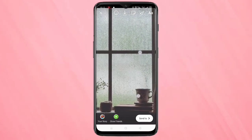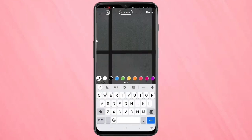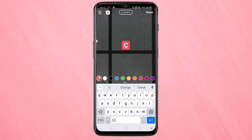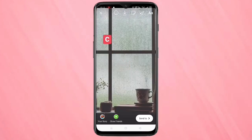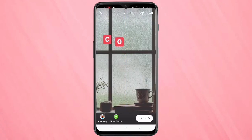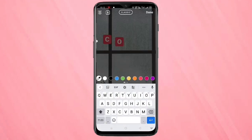After this, we need to type the text letter by letter of the word. Tap on the text icon and type the first letter of the word. Here I am going to type the word 'coffee' — the first letter is C. Change the background color, then tap done and adjust it.